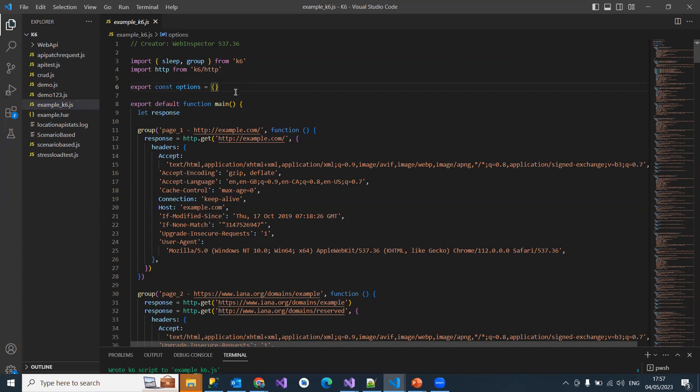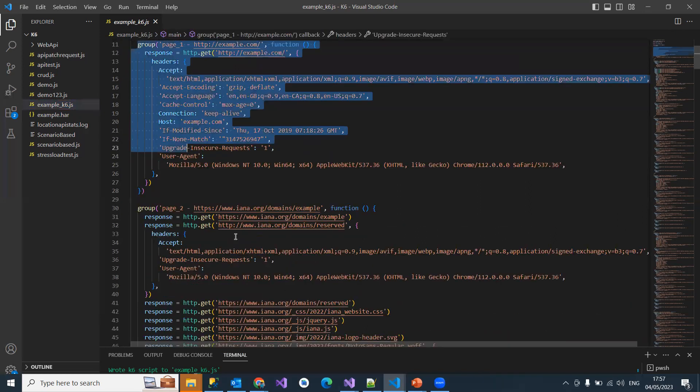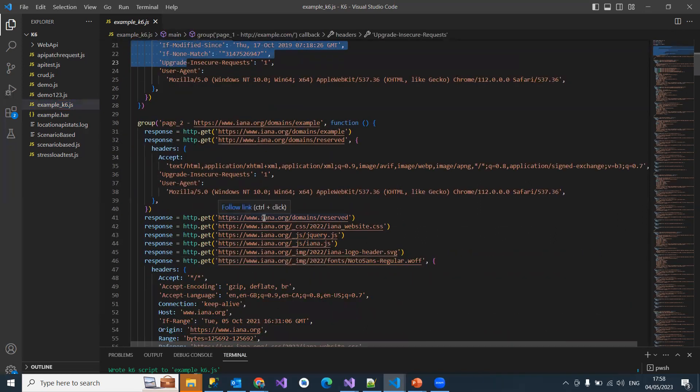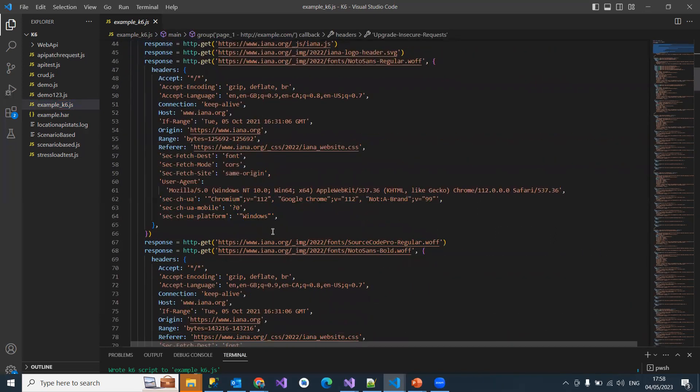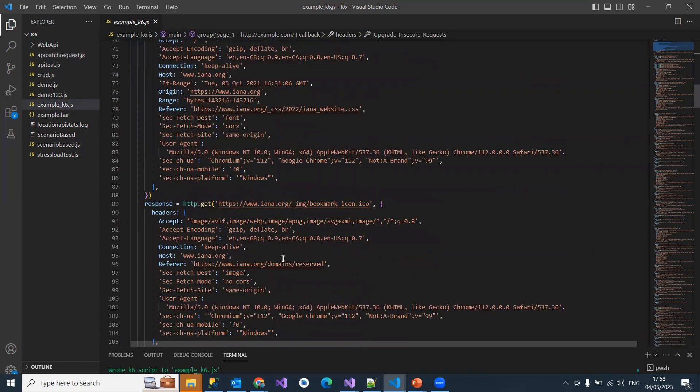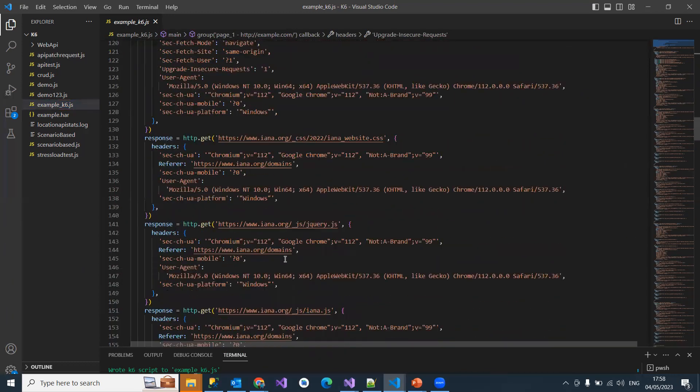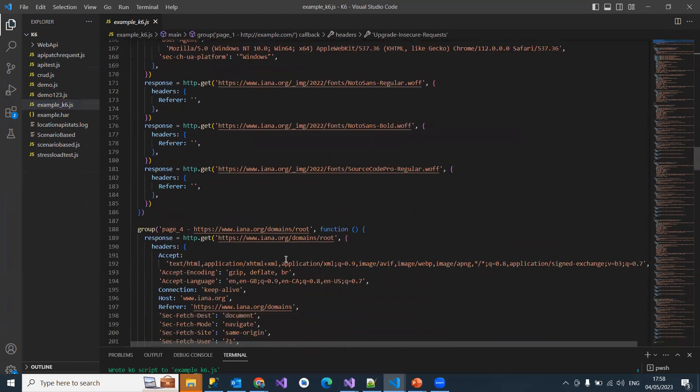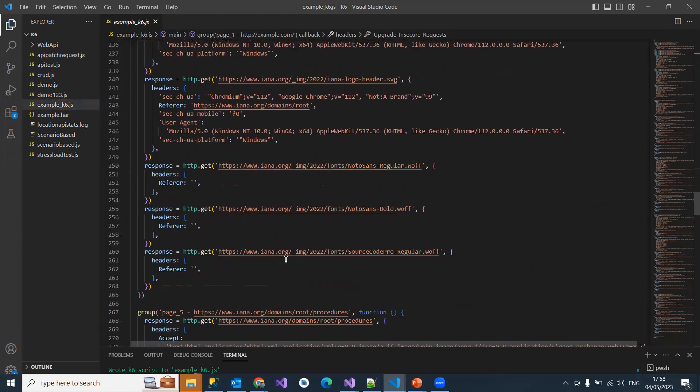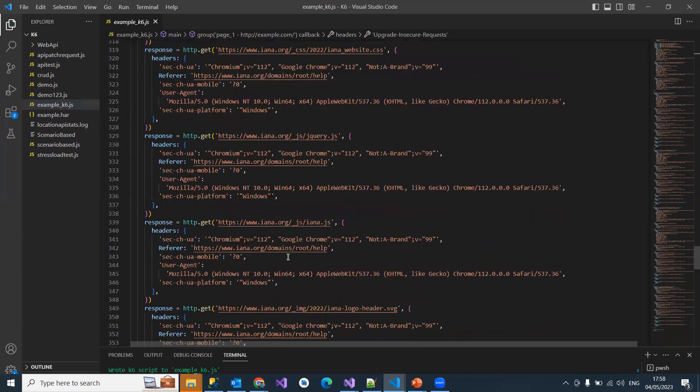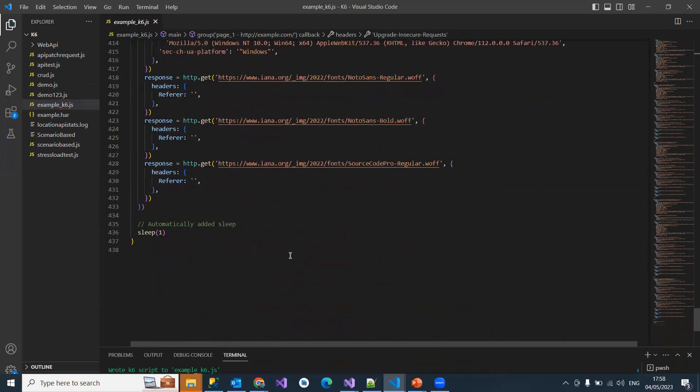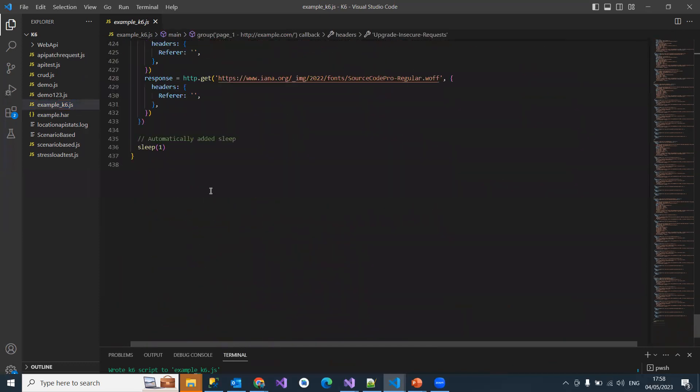Now this default function main - they've created some kind of structure with all your URLs by taking from the HAR file and they put some headers and responses, etc. They have even added a sleep command for think time.